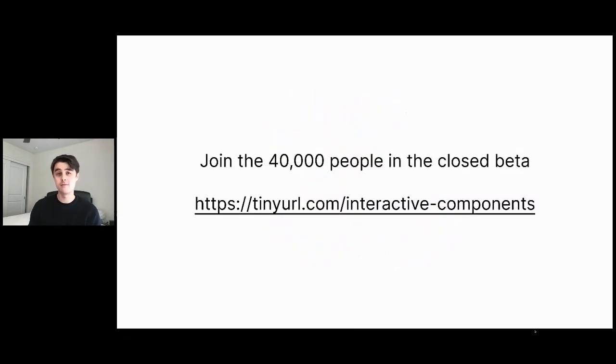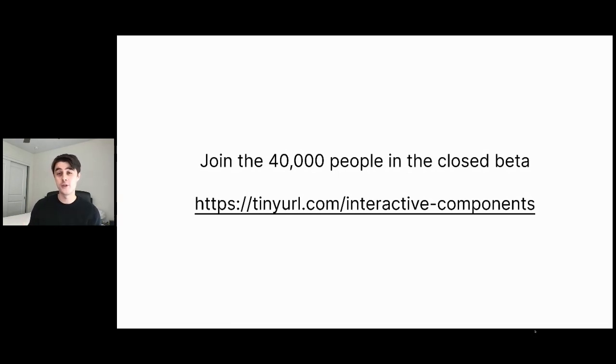If you want to try this out, please join the 40,000 people who are already in the closed beta. To do this, you can go to tinyurl.com/interactive-components.